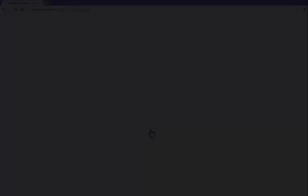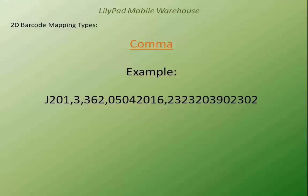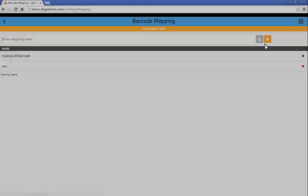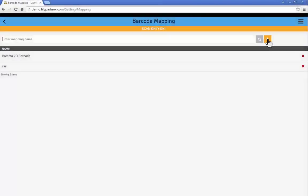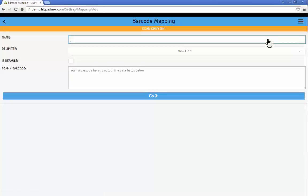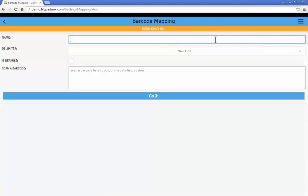Now the next delimiter type that we're going to look at is a comma, so the pieces of data are separated by a comma. So I'm going to create a new mapping and give my mapping a name.